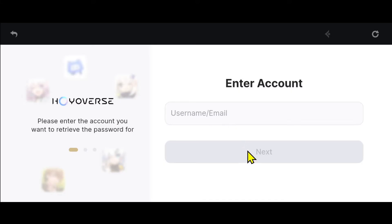Type in either one of these and click on the next button, and you will be told to check your inbox to find your verification code. Just log into your email address that you used while signing up and you will find this verification code.